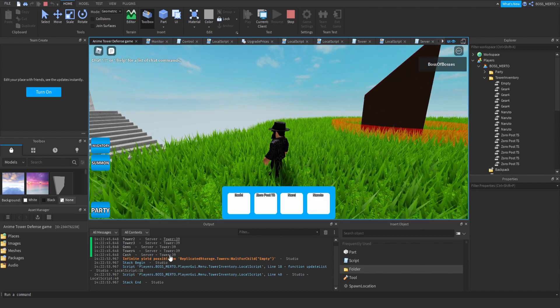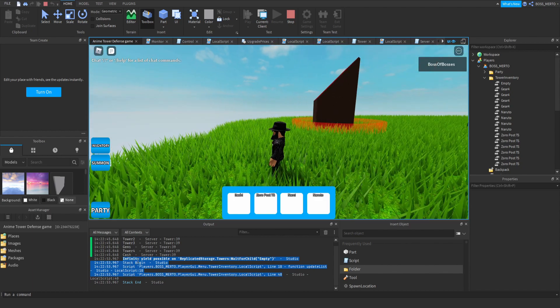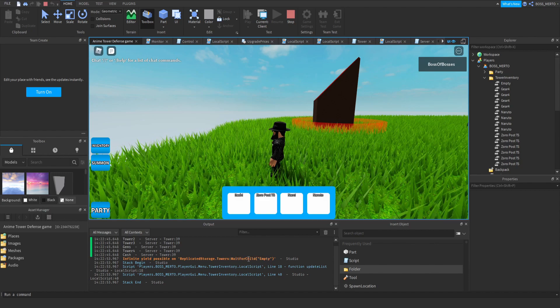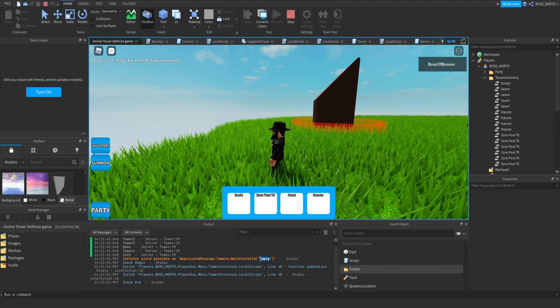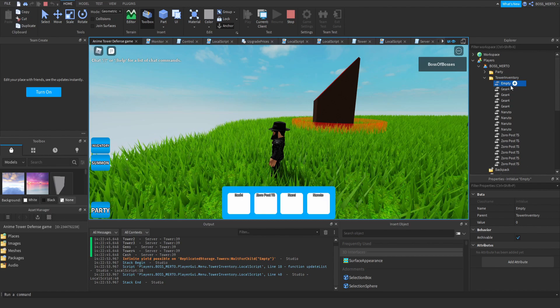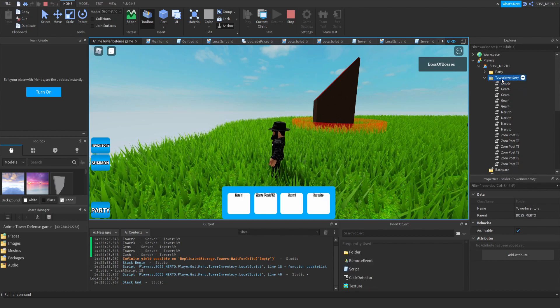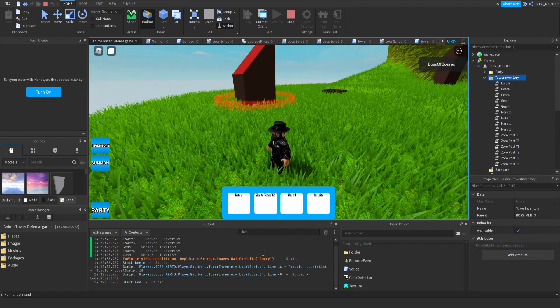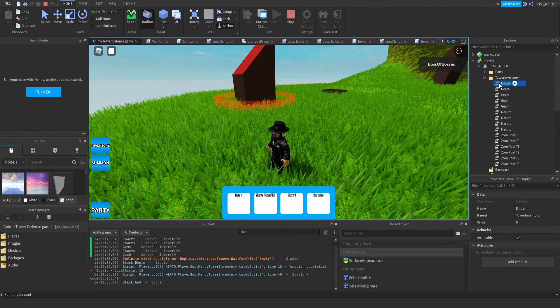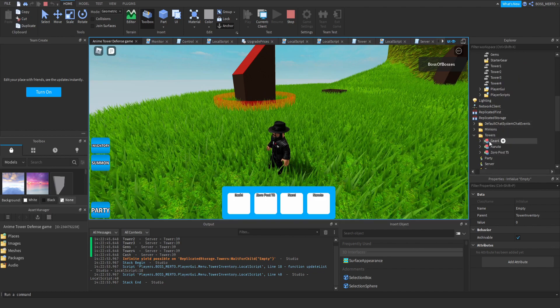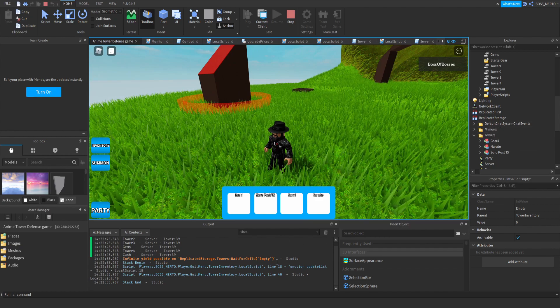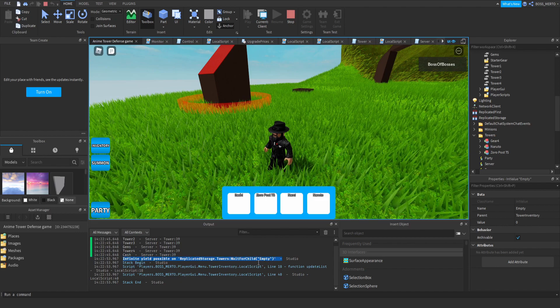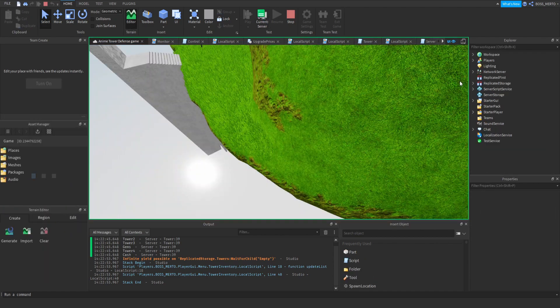So how are we going to fix that, or what is the issue? If we take a look inside of our output right here, it says that infinity yield is possible on towers wait for child empty. There is an issue with this empty thing. As you can see, we do have an entry called empty. Those entries inside of the inventory are basically displaying the characters, and the issue now is that the script thinks that empty is supposed to be a character or a tower.